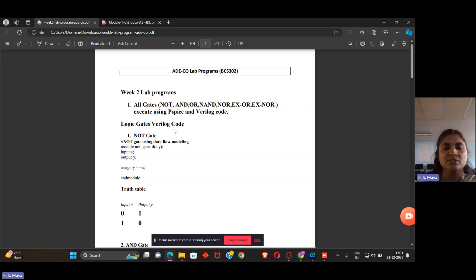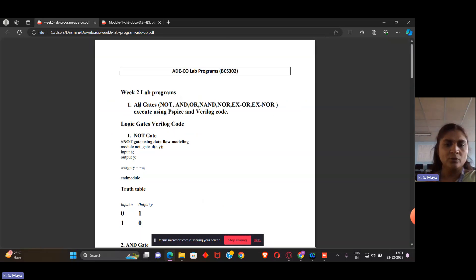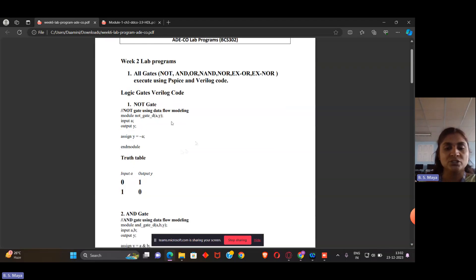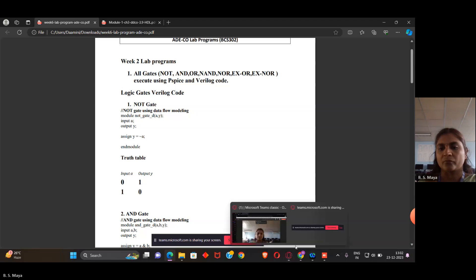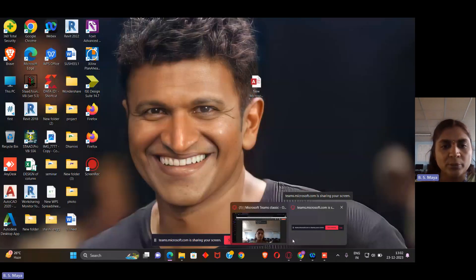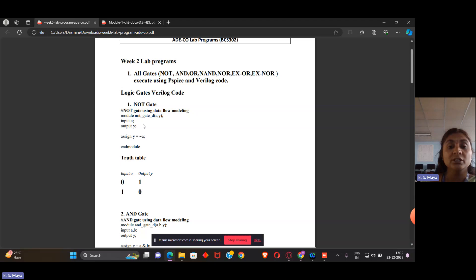Let me go to the programming first; theoretically we will explain in detail later. I plan to implement a NOT gate, AND gate, and OR gate using Verilog code. To write Verilog code, I first need to know about its structure. There are three different ways to write the same program in Verilog: structural modeling, data flow modeling, and behavioral modeling. We are commonly using data flow modeling as it is easy to understand.